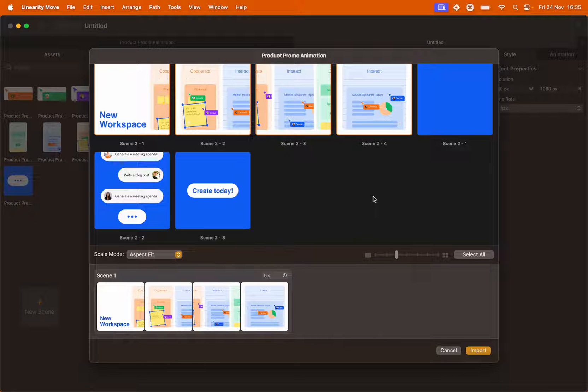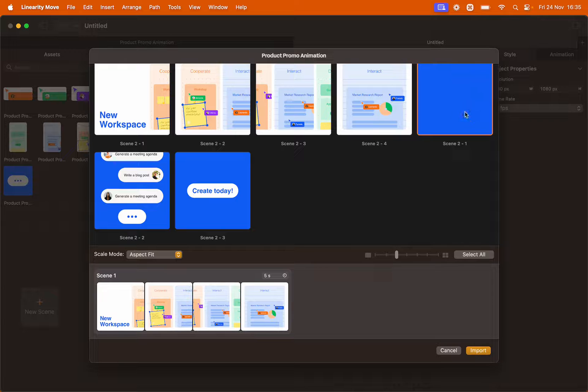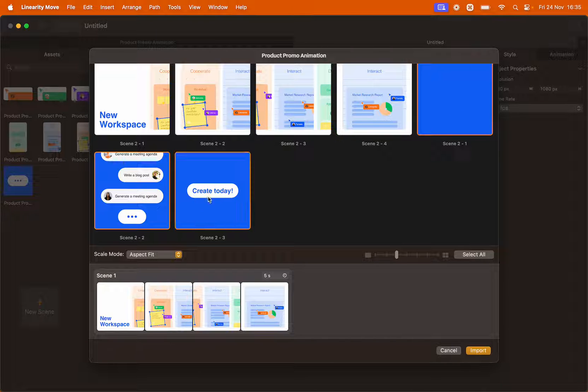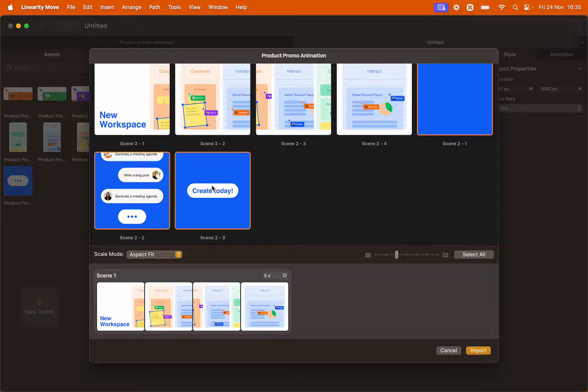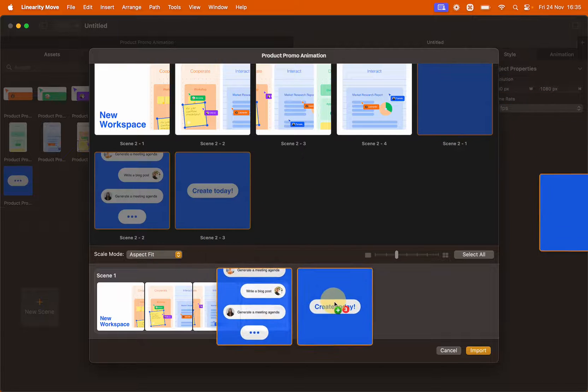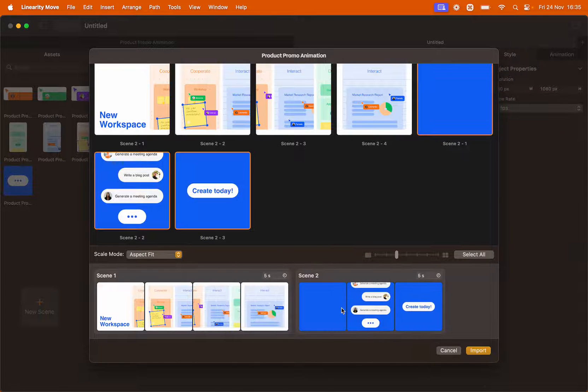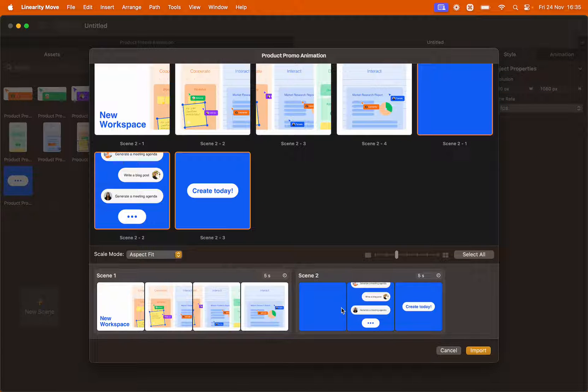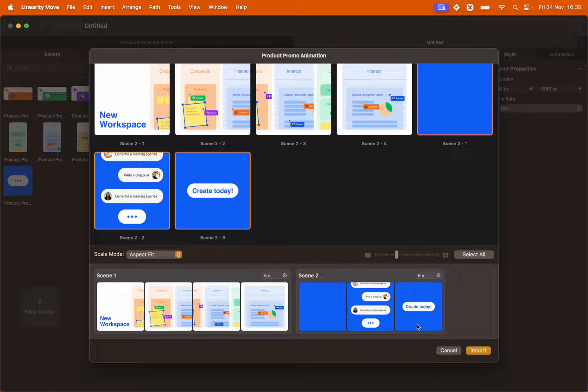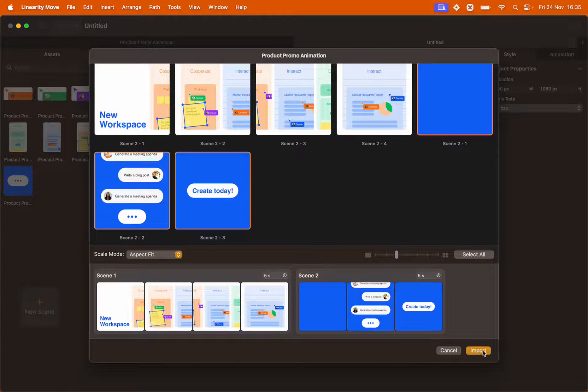Now select all the artboards with the blue background. Hold shift to select multiple artboards. Now drag and drop them next to the first scene and this way we've created the second scene called scene 2. Click import.